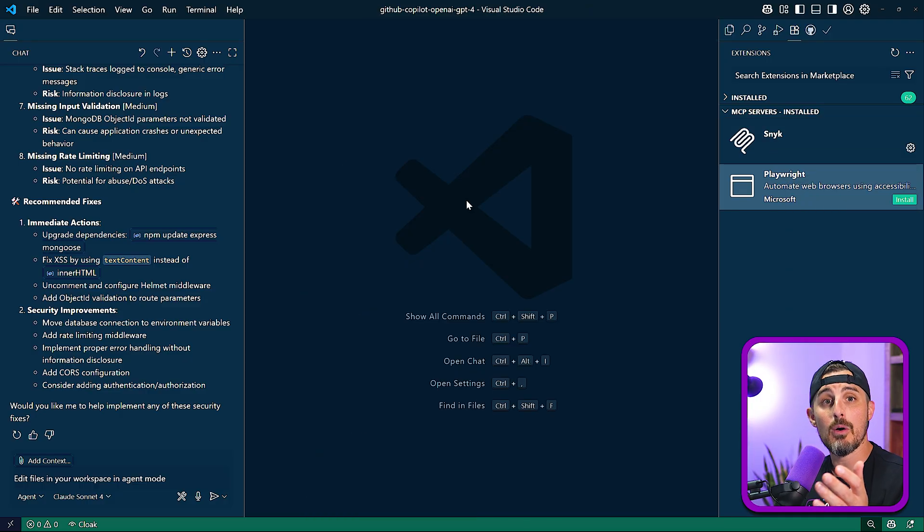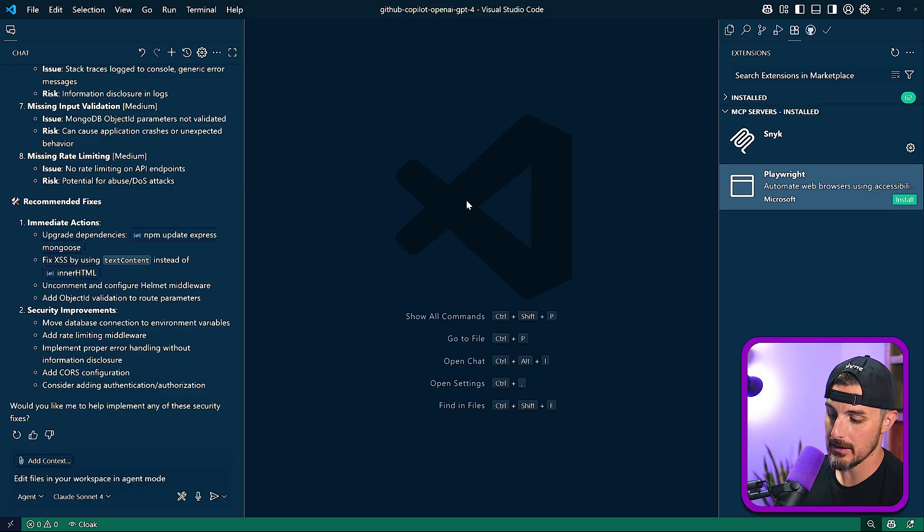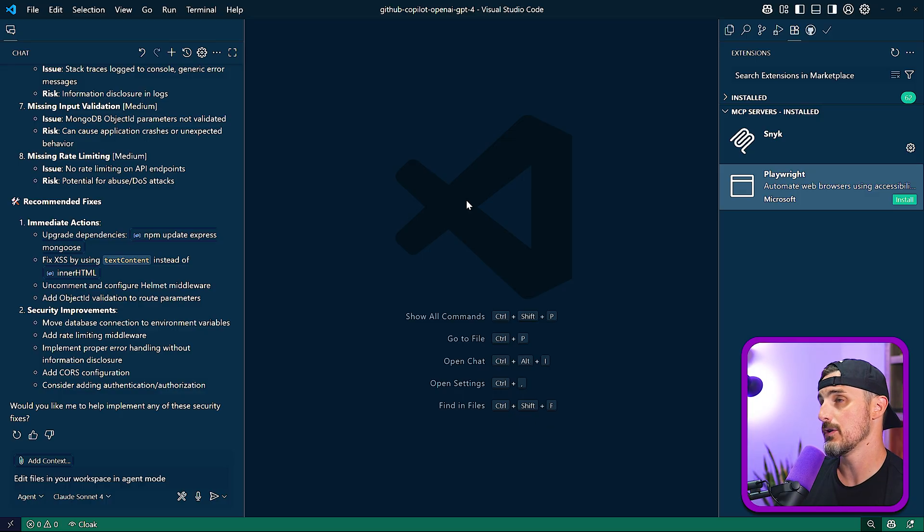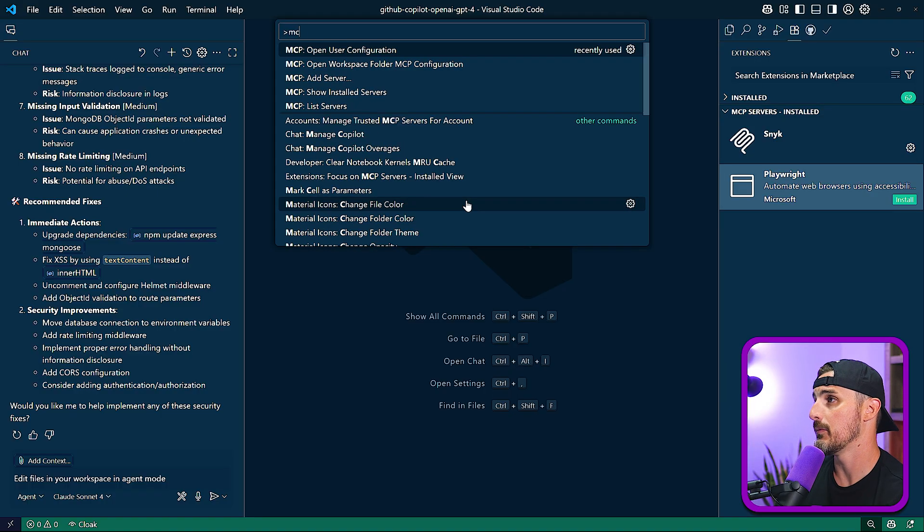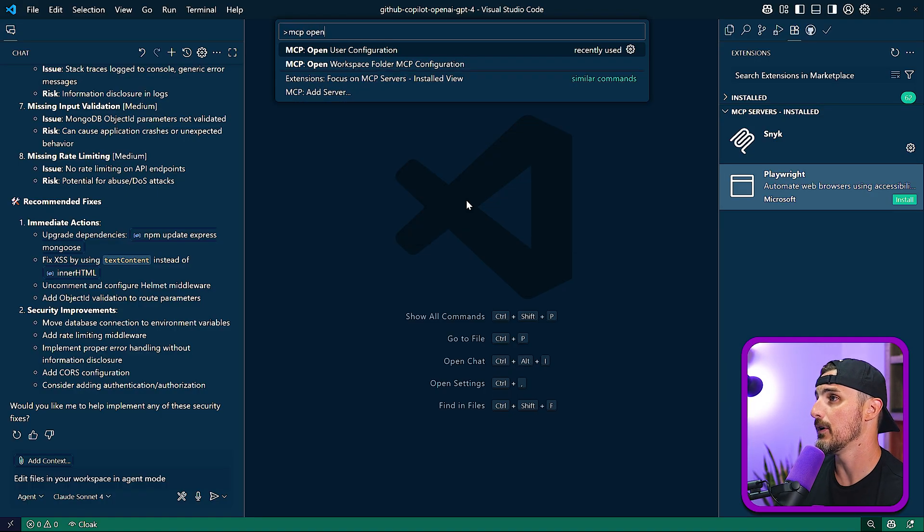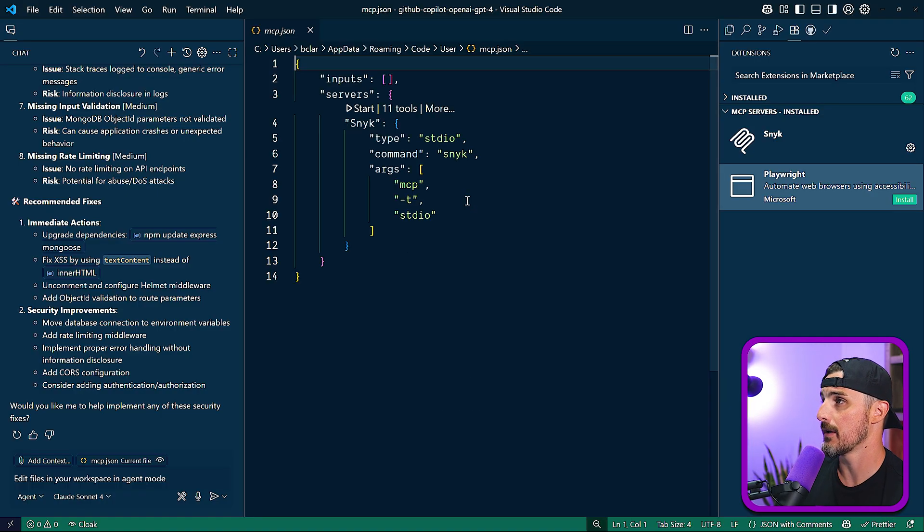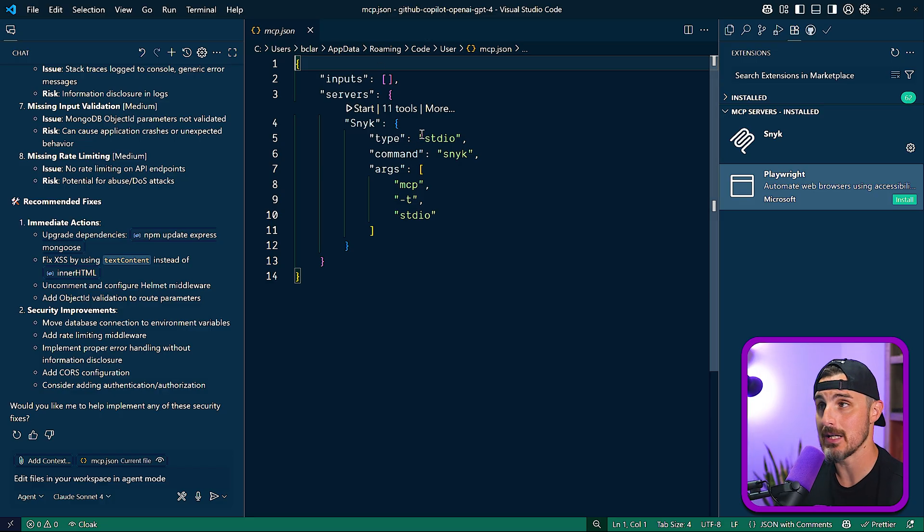Another way you can go about doing this is by opening up your user configuration via the command palette. Again, the MCP open user configuration, that first option there, which brings you back to this MCP JSON file.